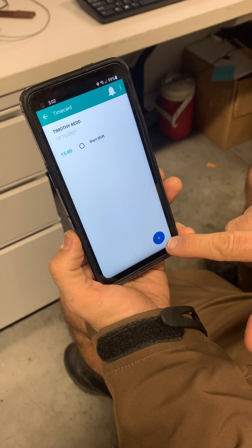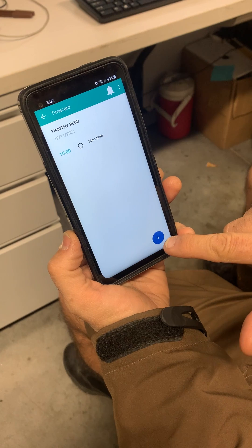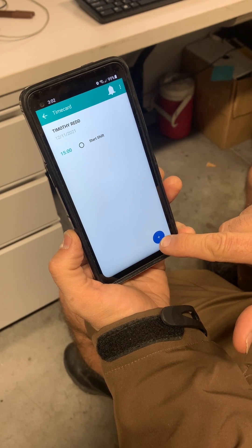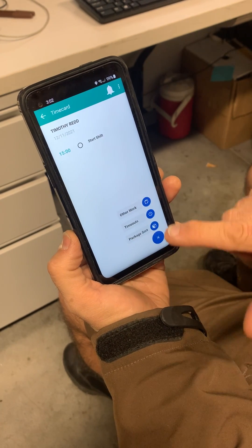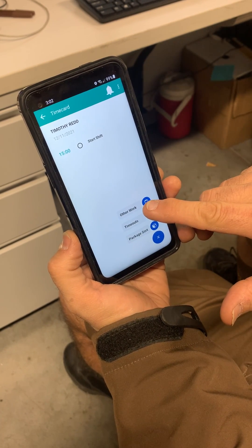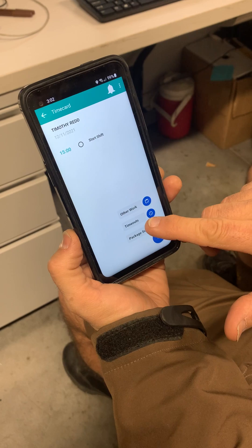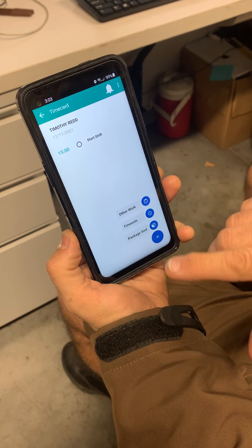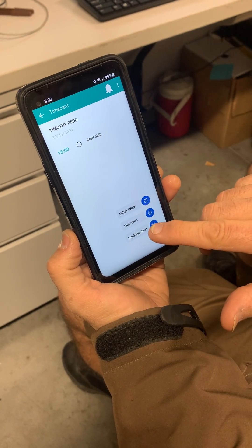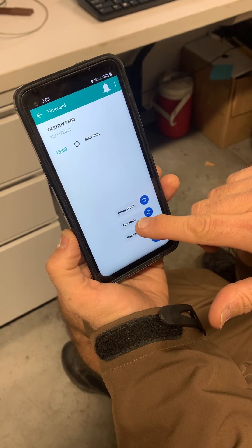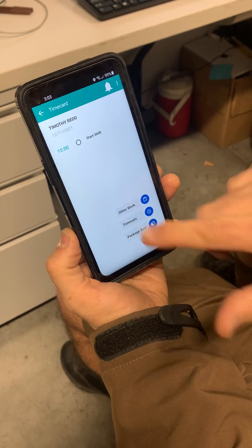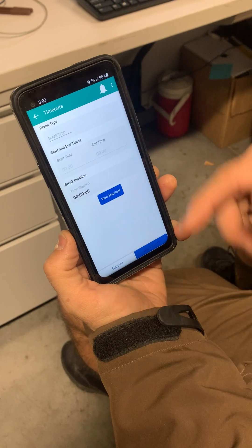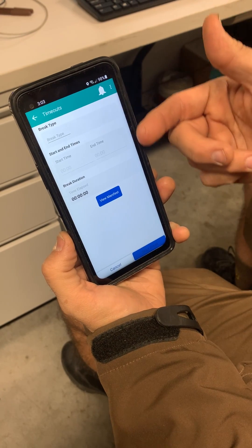At the bottom there is a blue circle with a plus sign. If you touch it, you get options: Other Work, which is for training purposes; Timeouts, which is for breaks; and package sorting. Let's explore Timeouts.